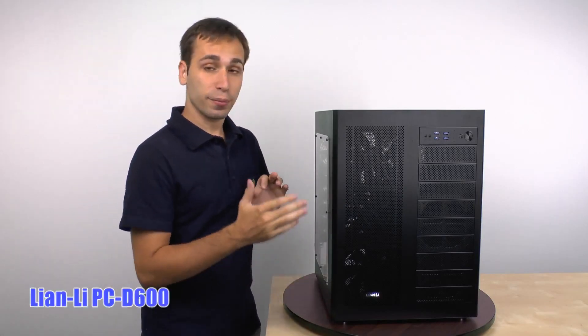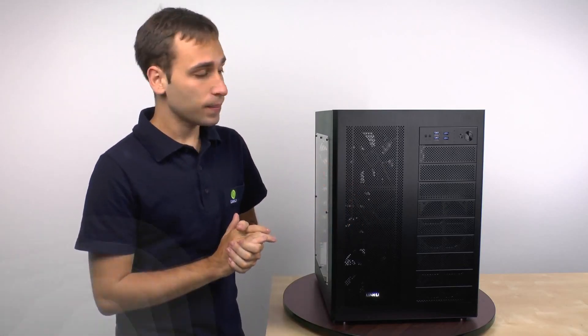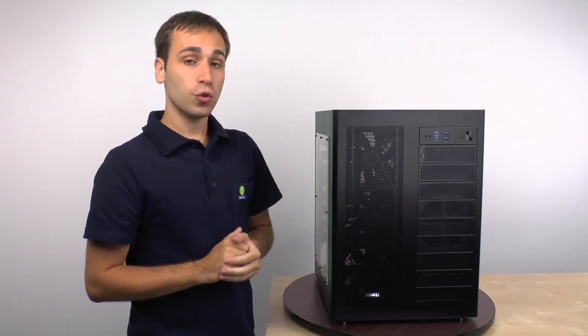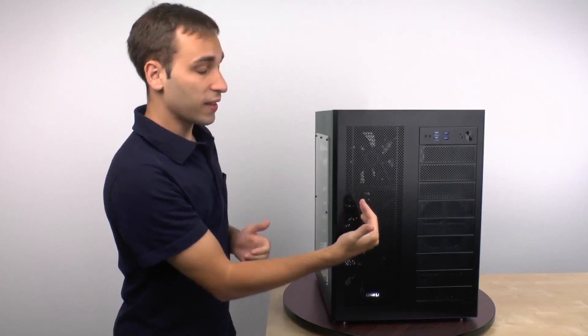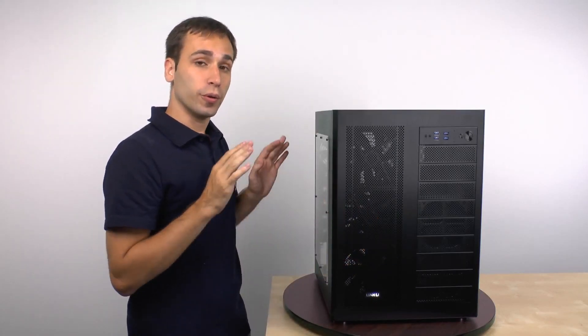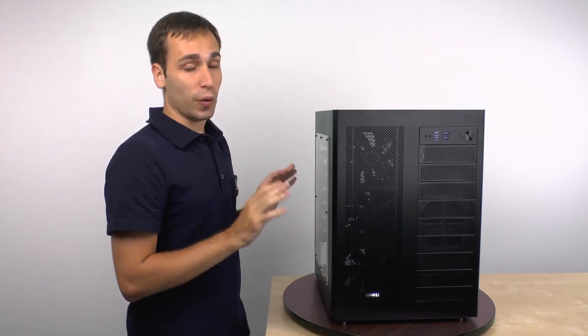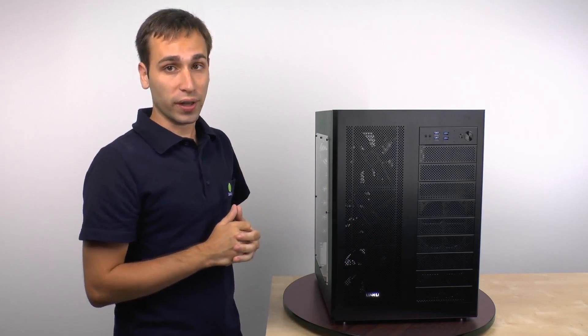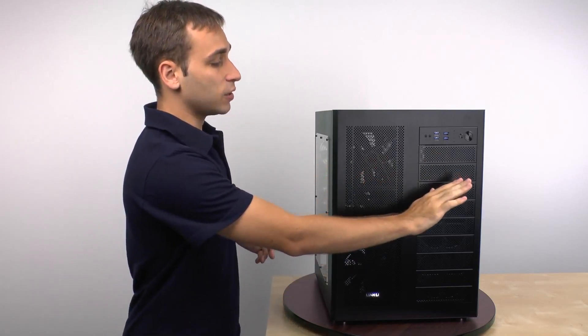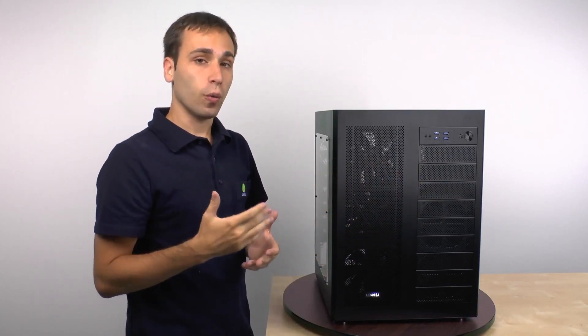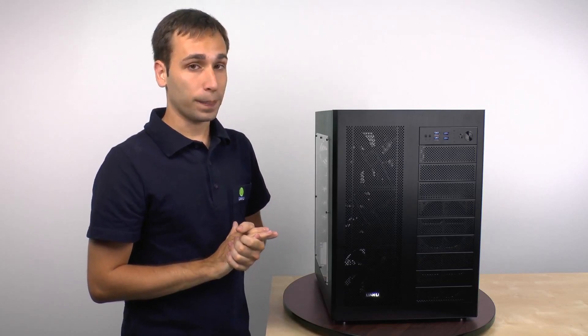As you can see this is a pretty large double wide case and it separates the components in two different sections. On this side of the case with this acrylic window is where you put the motherboard and graphics card, the stuff you would want to look at. And on this side of the case you would put the hard drives and all your wires, the stuff you don't want to look at.